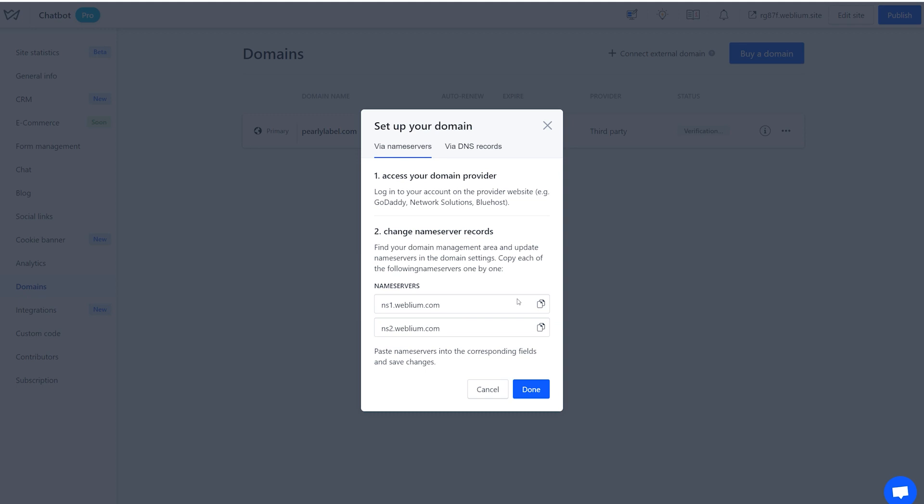The preferred connection method is with NS Records. This way, you'll further manage the domain from your Webleum account. To proceed, copy the NS Records.